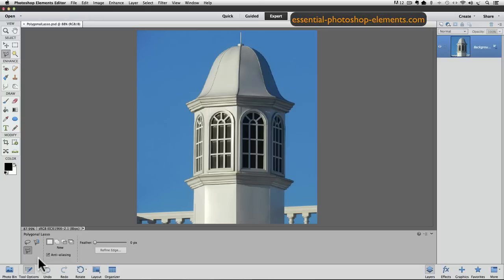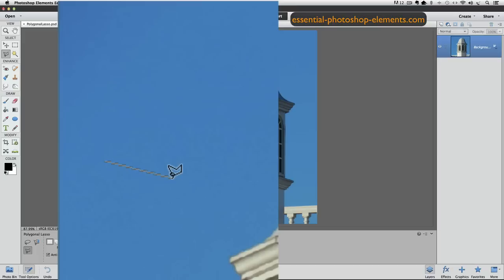Notice how the icon for the Polygonal Lasso Tool has a series of straight lines in it — that's because that's how it works. It makes straight line segments between the last two points where you click with your mouse. You click once where you want your selection to start, and you don't need to hold down the mouse button after you click. You just click once, release your finger from the mouse button, and move to where you want the line segment to end. As you move your mouse, you can see exactly where the line is. You can make the line as long or short as you want, and it will stay in that flexible mode until you click again, locking the segment between those two points.